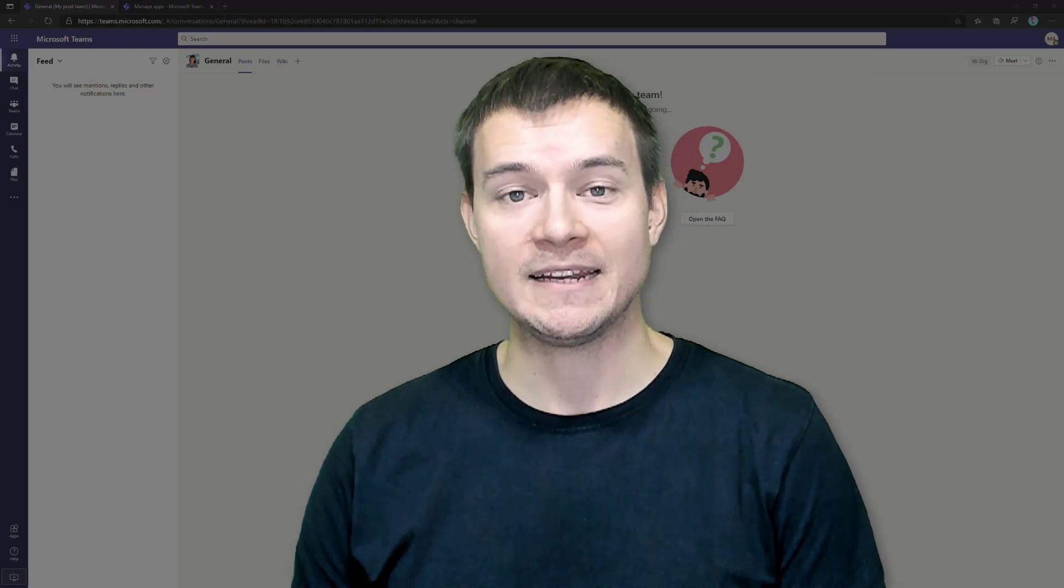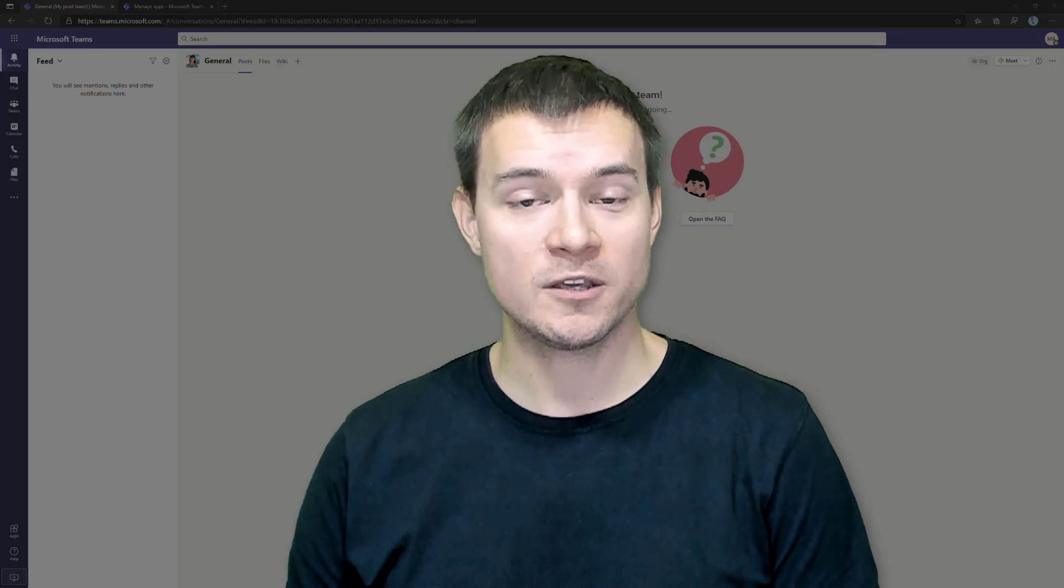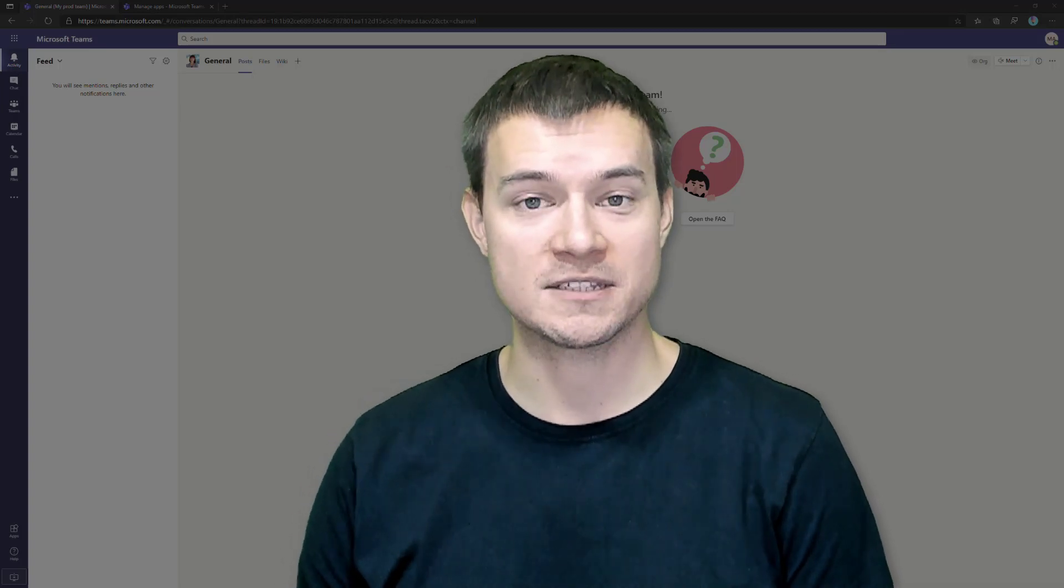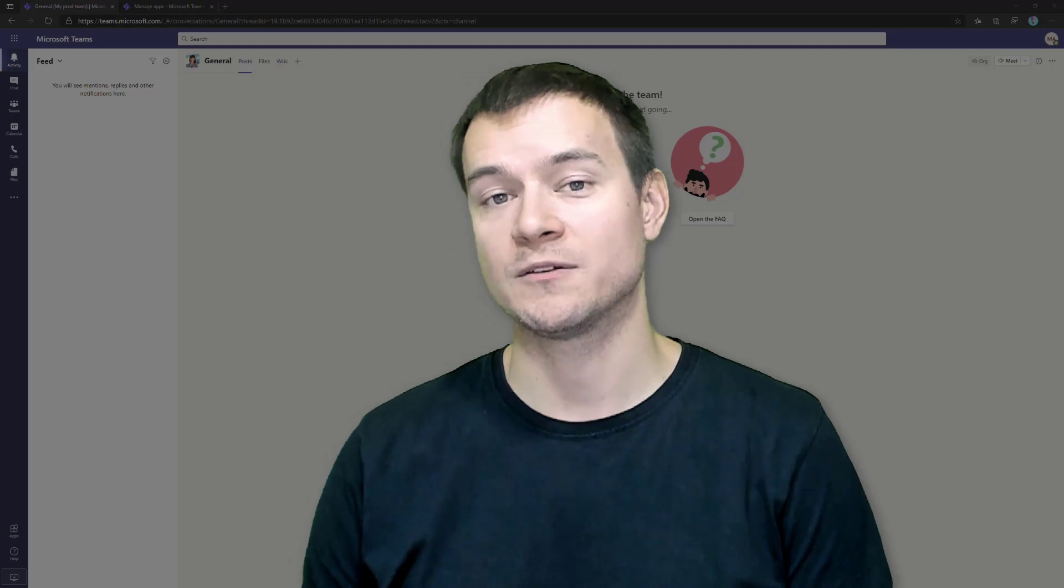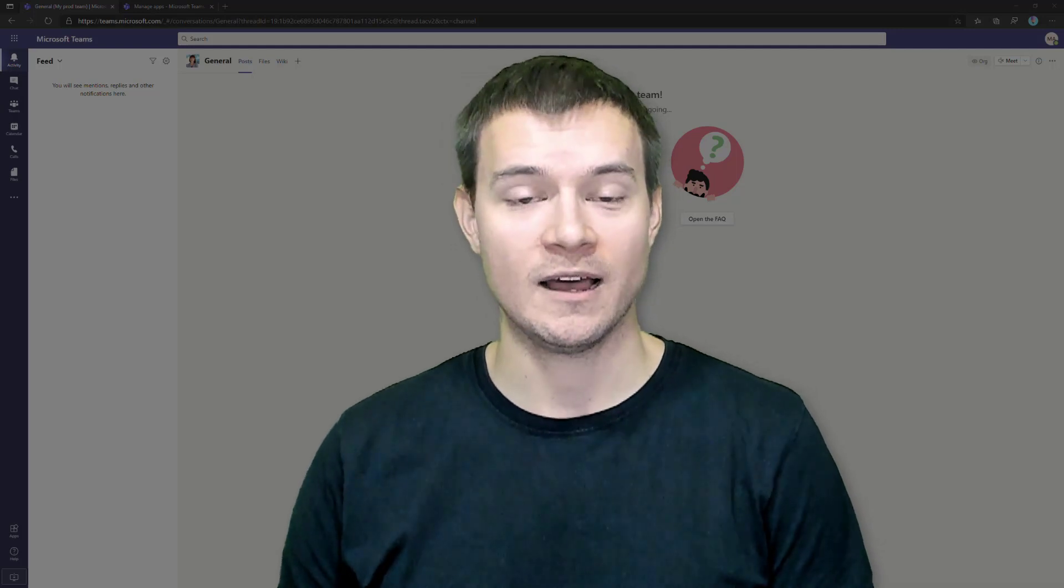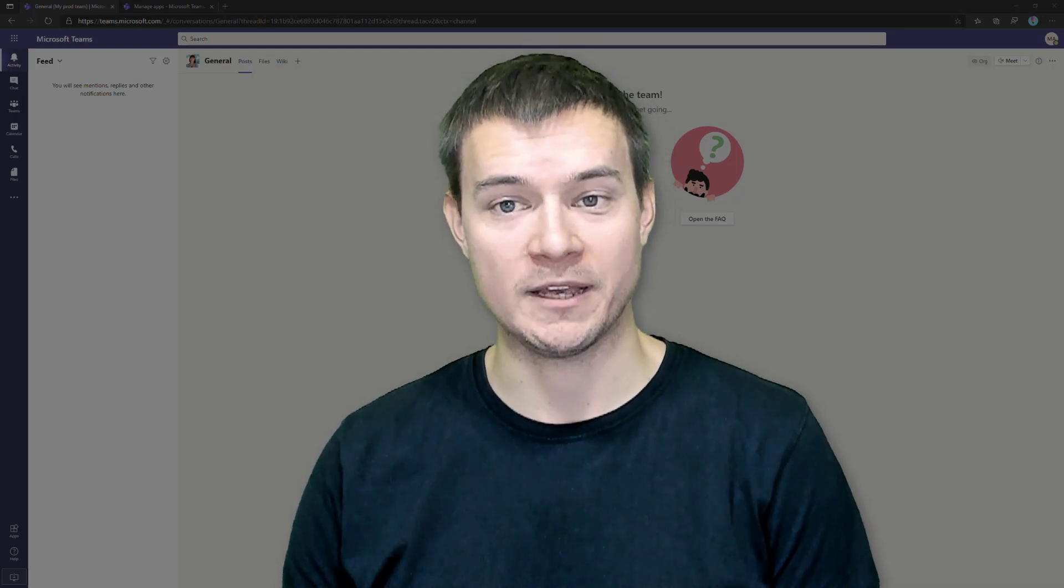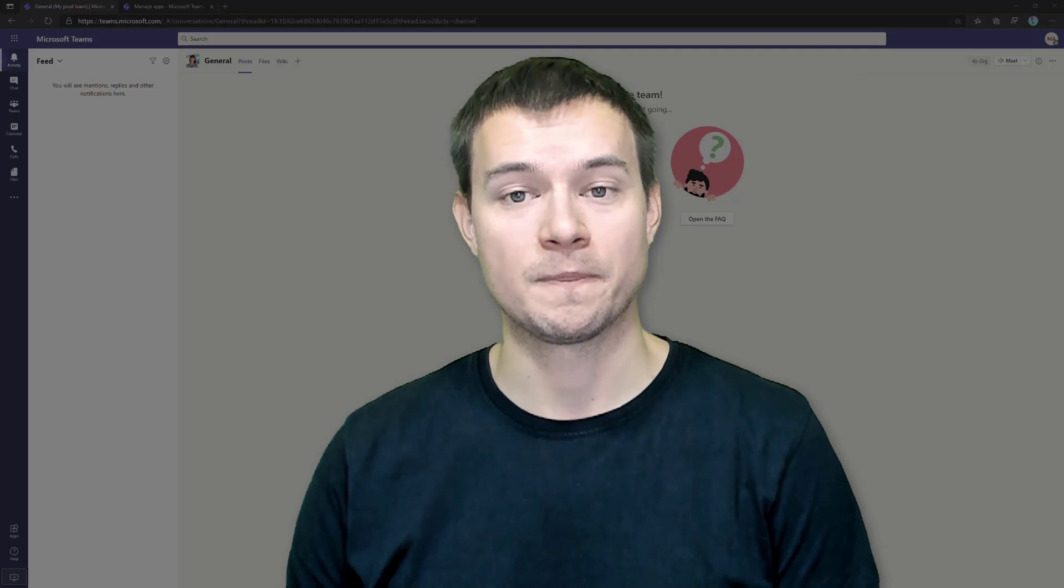In this series, I'd like to walk you through what is Power Virtual Agents, how to use them, how to create your bots, how to create conversations, how to use Power Automate with Power Virtual Agents, and so on.